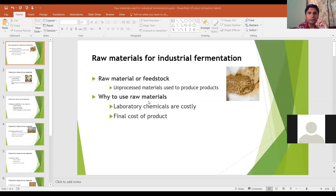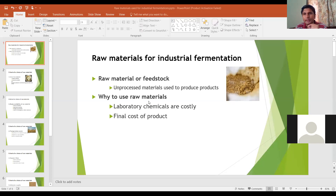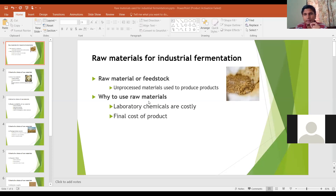Why do we use raw materials? The reason is because the pure chemicals used in fermentations are costly. We can use pure chemicals on a small scale — for example, in laboratories where we deal with fermentations of only a few liters. But whenever we go for large-scale fermentations, we have to use raw materials because of the cost of pure chemicals.